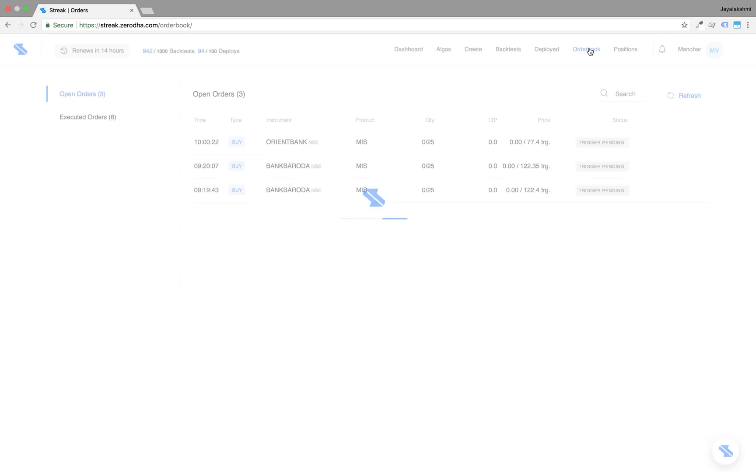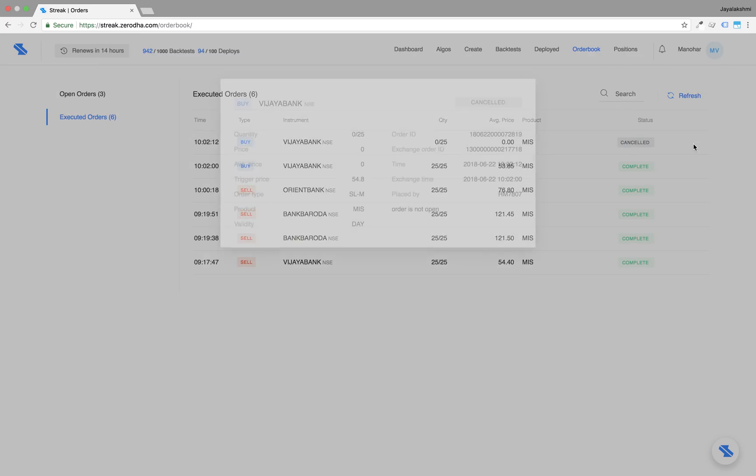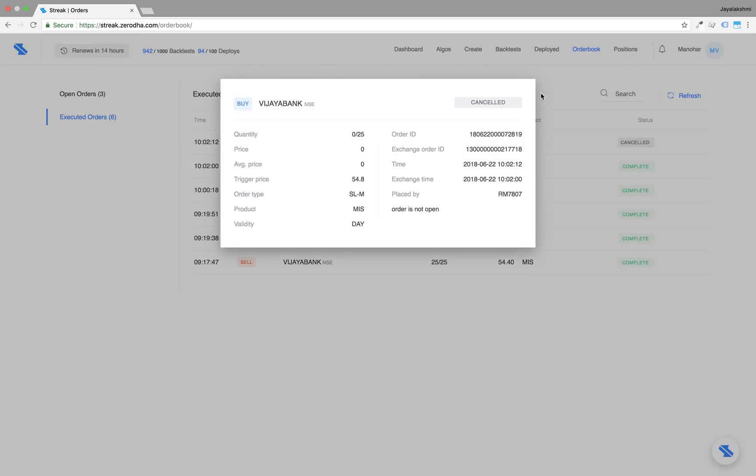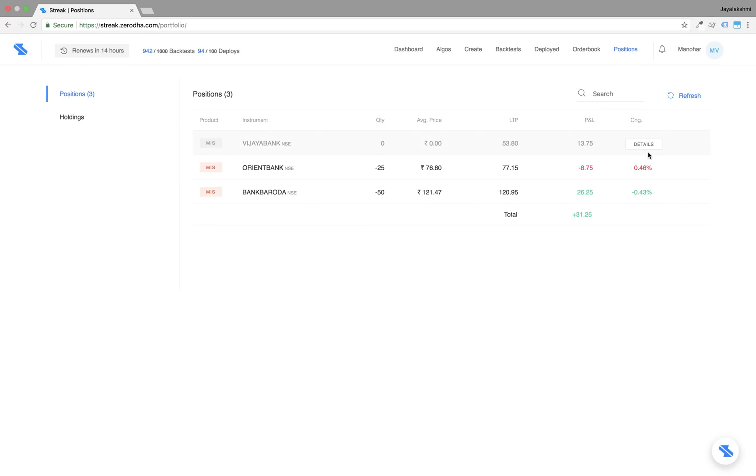Let's go to the order book just to check the details. The cancelled SLM has moved to executed orders and the SLM order is cancelled.